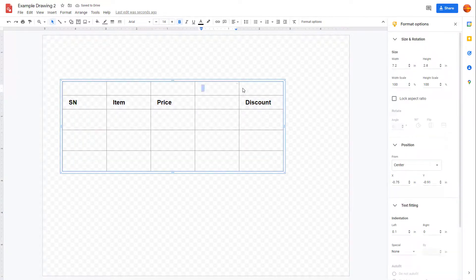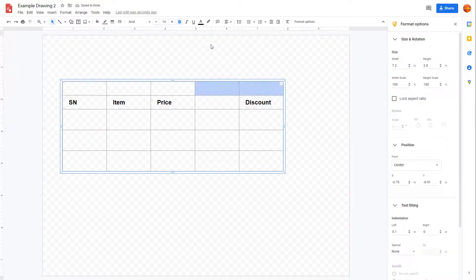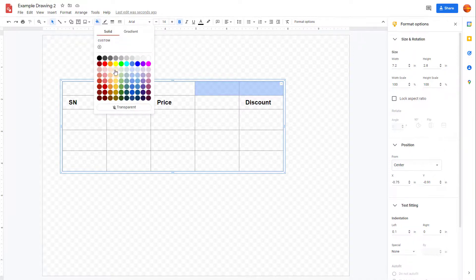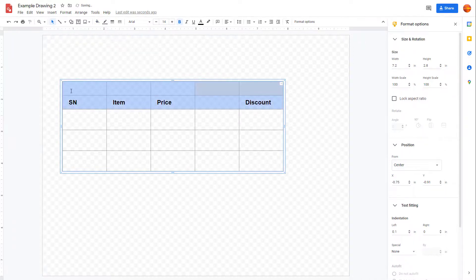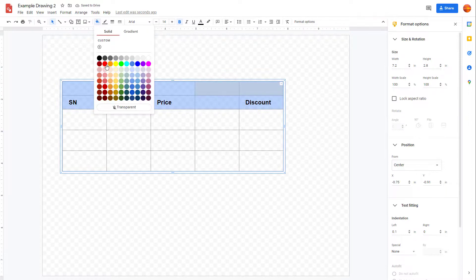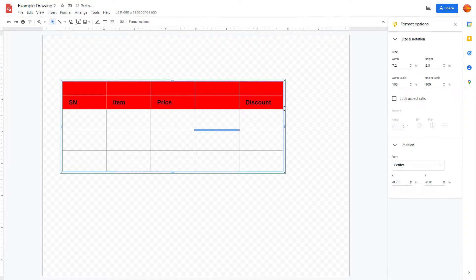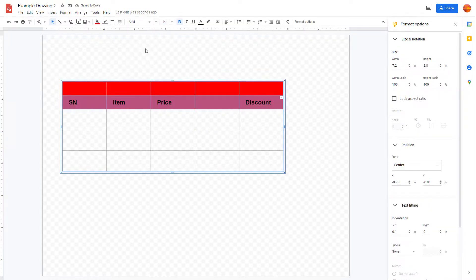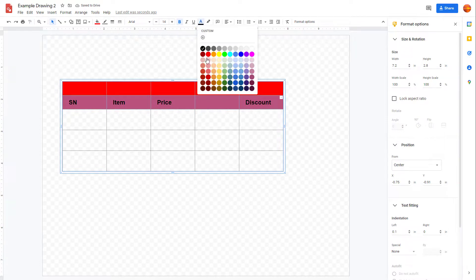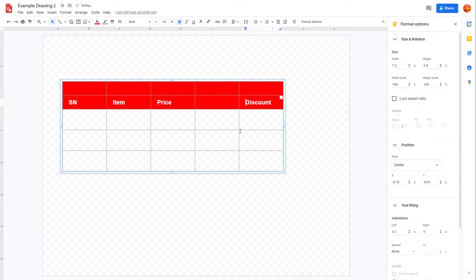If you select a cell, you can apply a background fill — simply select the color you want to fill it with. You can also apply text formatting options to the selected cells.